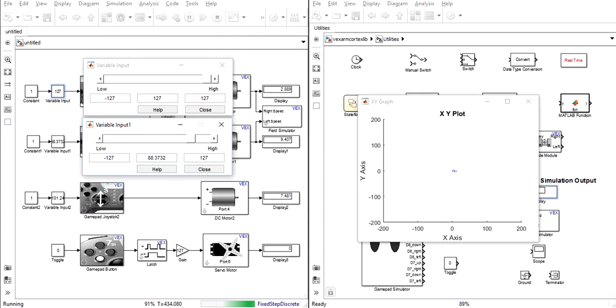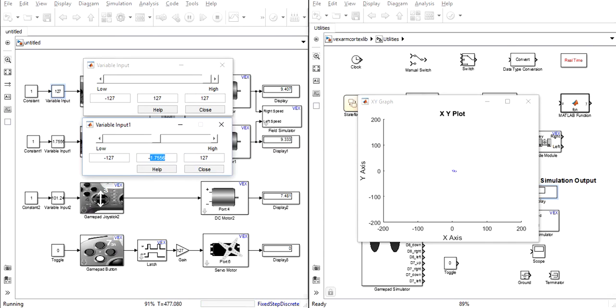However at this time the field simulator only seems to be registering turning which is an abnormal behavior and possibly just a bug with the current version of Simulink that I'm running. In its normal state it will also show as the robot drives straight ahead.